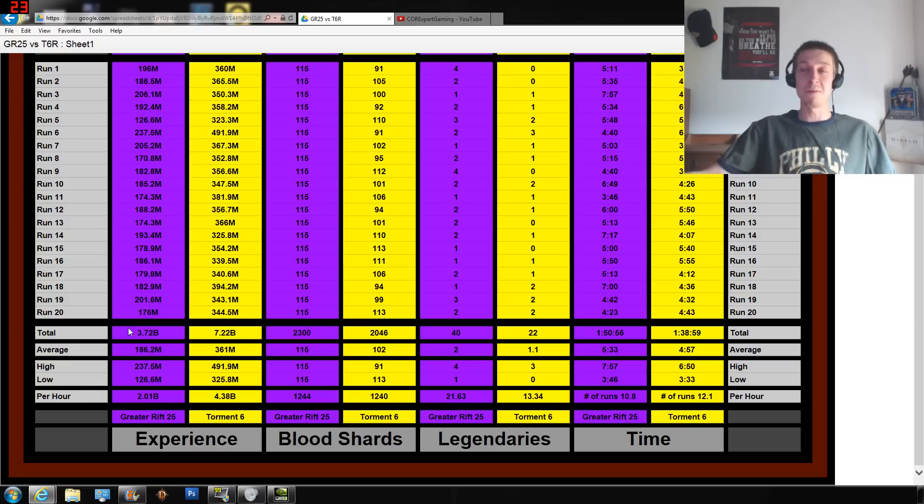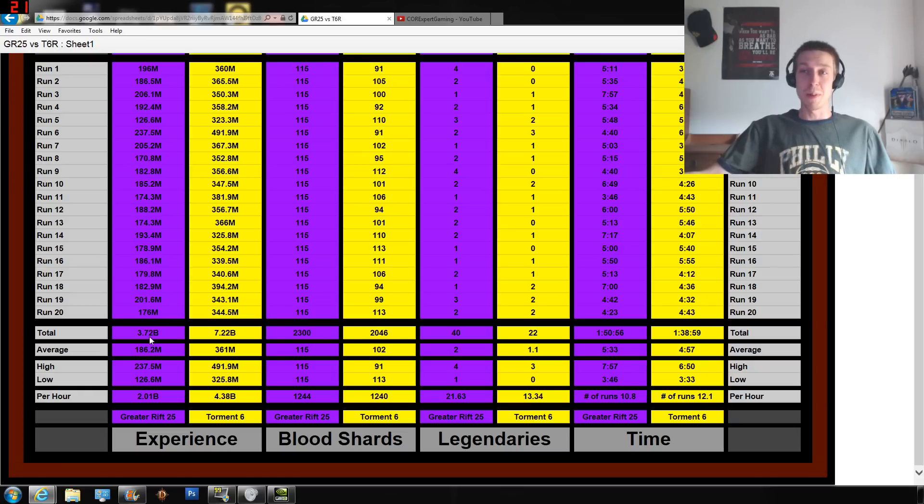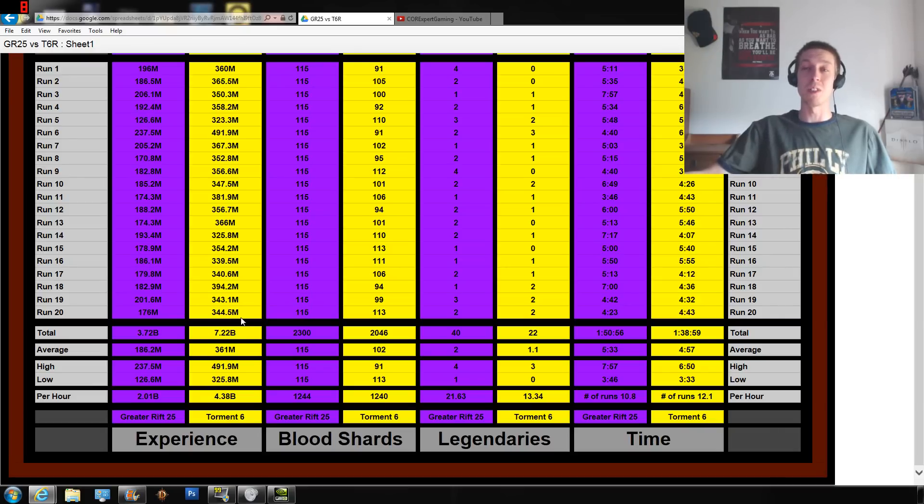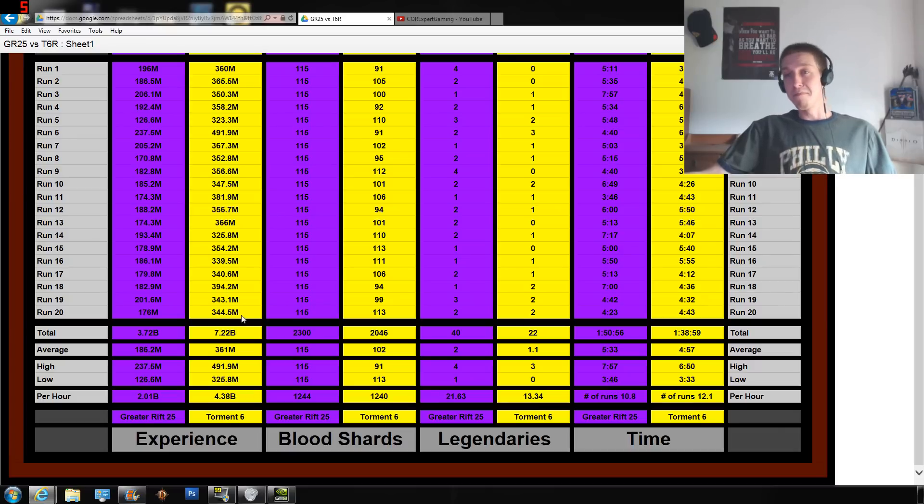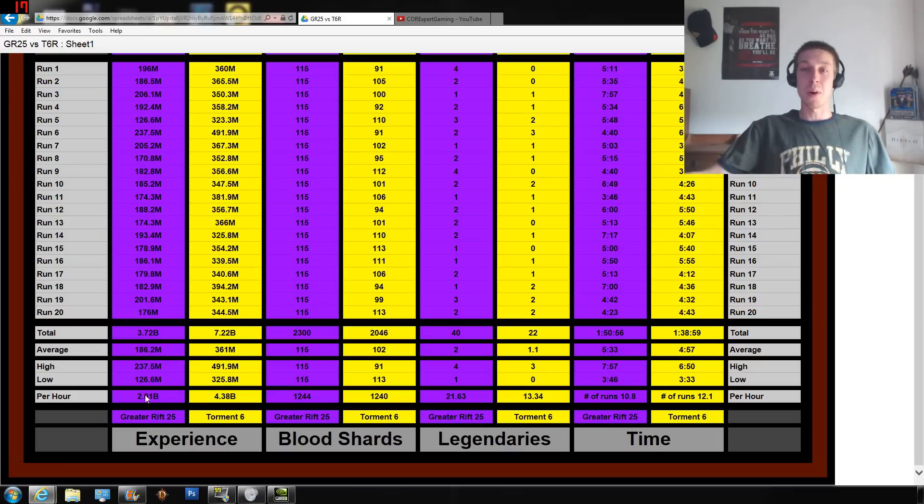So how much experience could I find? 3.72 billion experience over the course of those 20 runs versus 7.22 billion experience over the course of those 20 runs. That's good to know, but it's not relating to time and how much time I spent in the rifts. So the averages, check them out there, the high and the low, but the per hour is getting into more of the juicy stuff here.